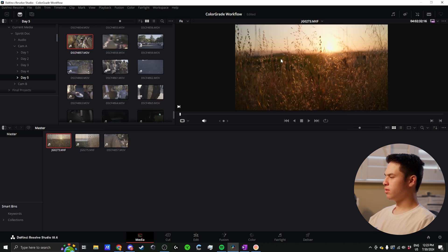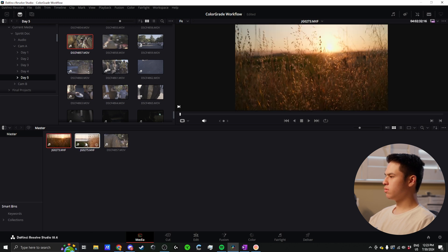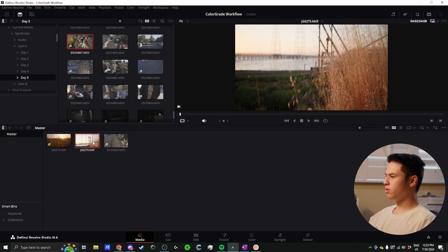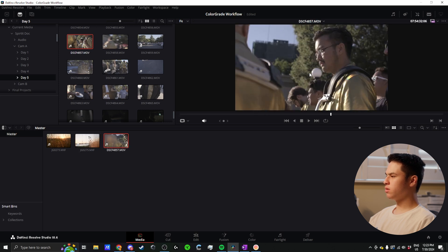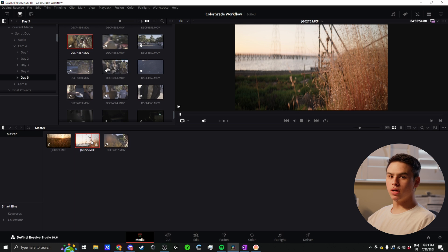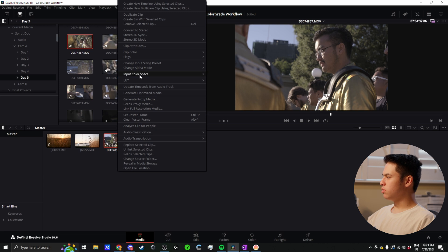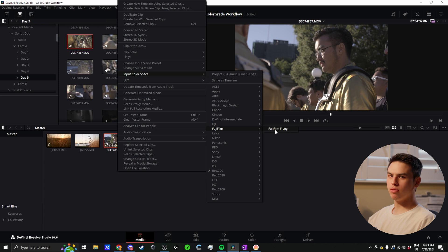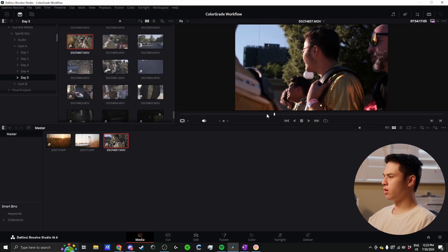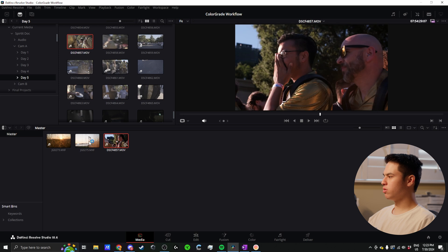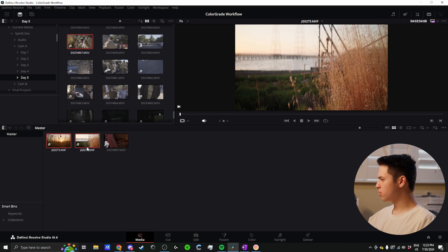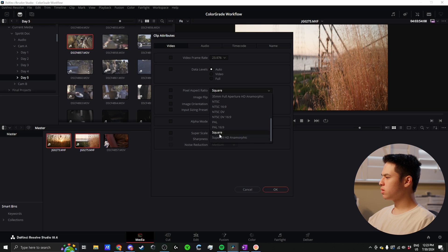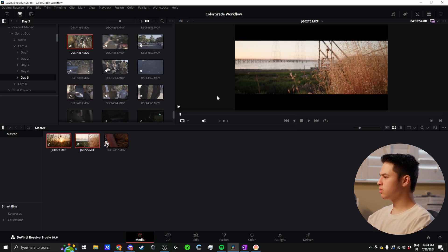Immediately we see that these two clips are viewing properly in Rec.709A. This one is still in log because we set our input color space to Sony, not Fuji. To fix this, I select all the clips with that same setting, go down to Fujifilm, and choose my correct color space - in this case, Fuji F-Log. Now it looks great. Everything is ready to go, except for these two which are shot anamorphic, so I'll de-squeeze these real quick at 1.6.